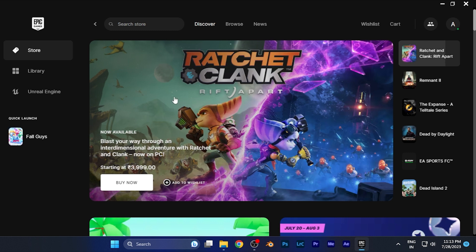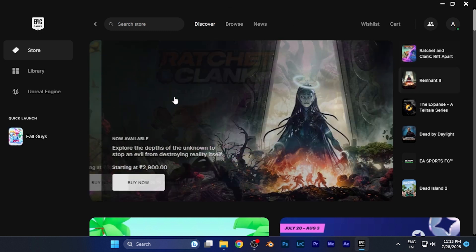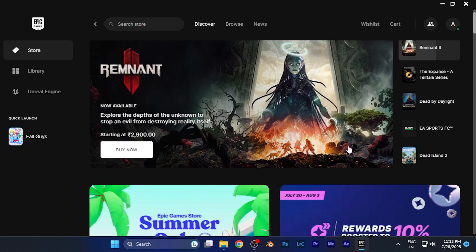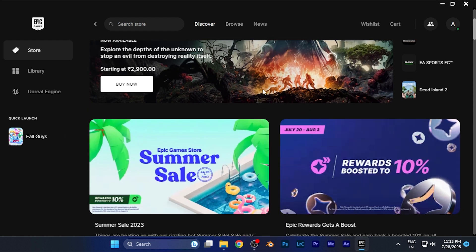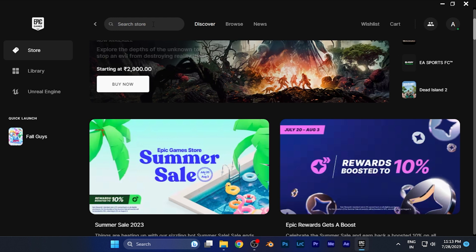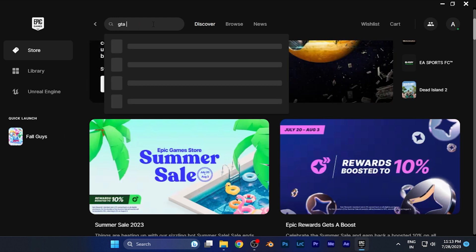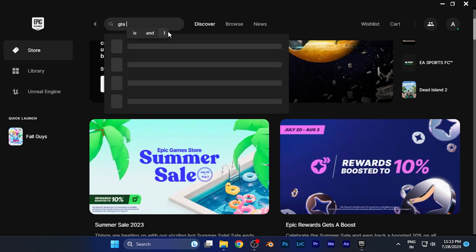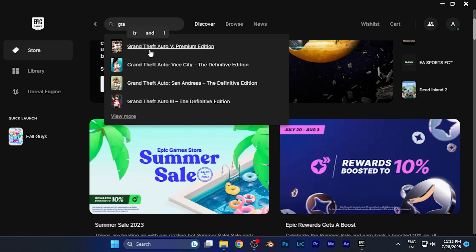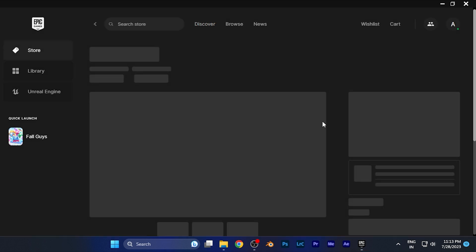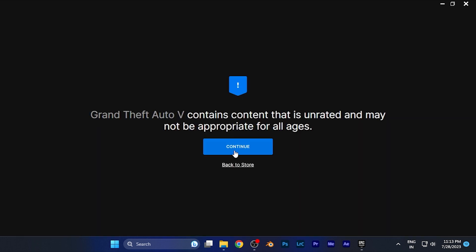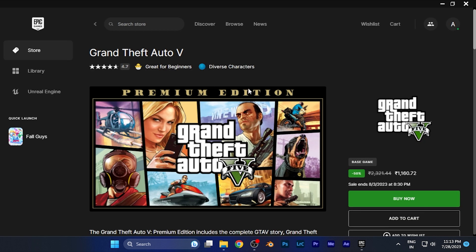Now in order to find the storage requirement of any game, all you have to do is, for example, first search any game like if I search GTA 5. When I search this you can see I am currently on the game. In order to check the storage requirements...